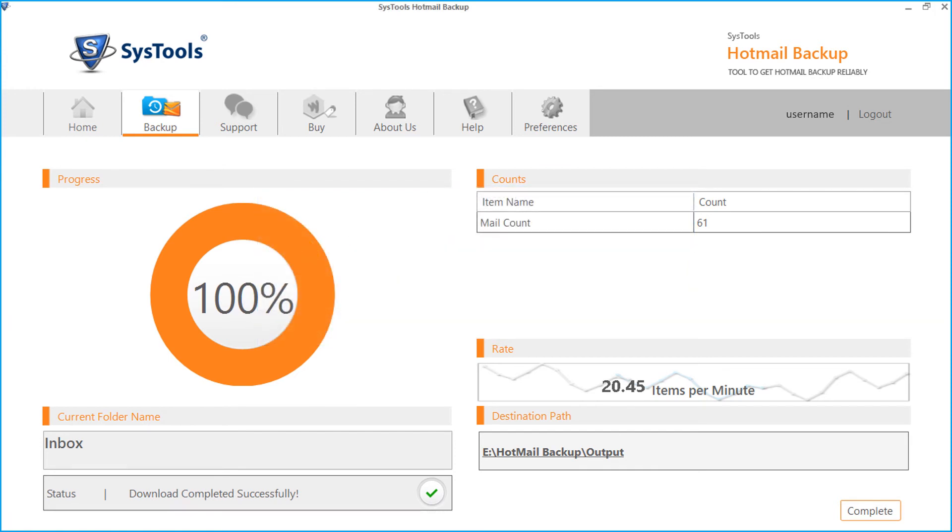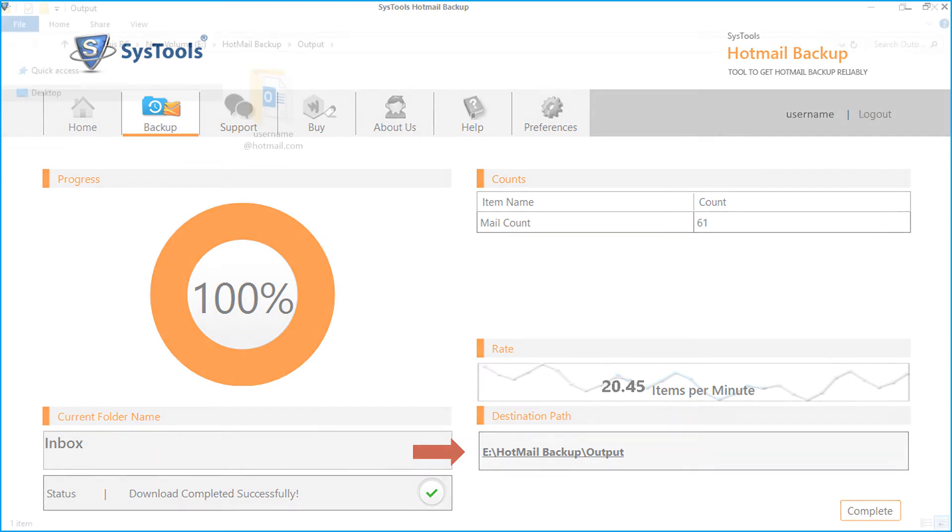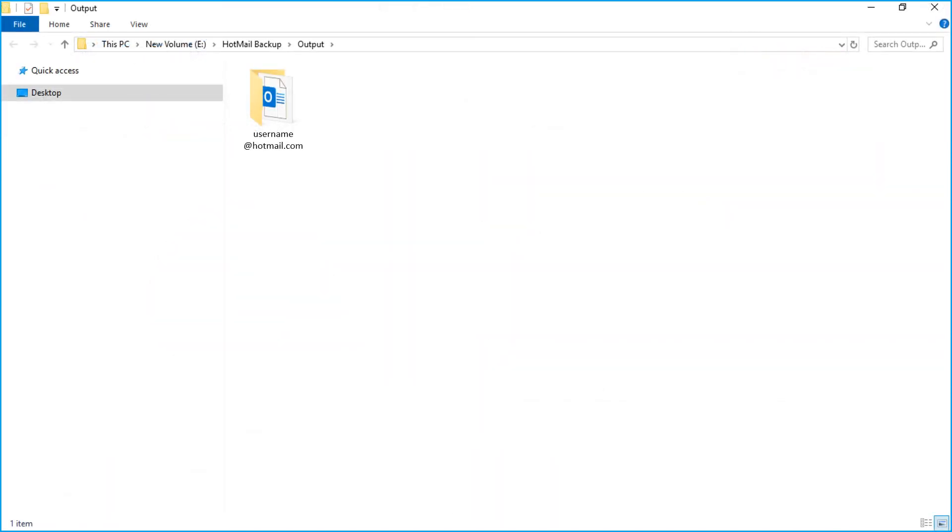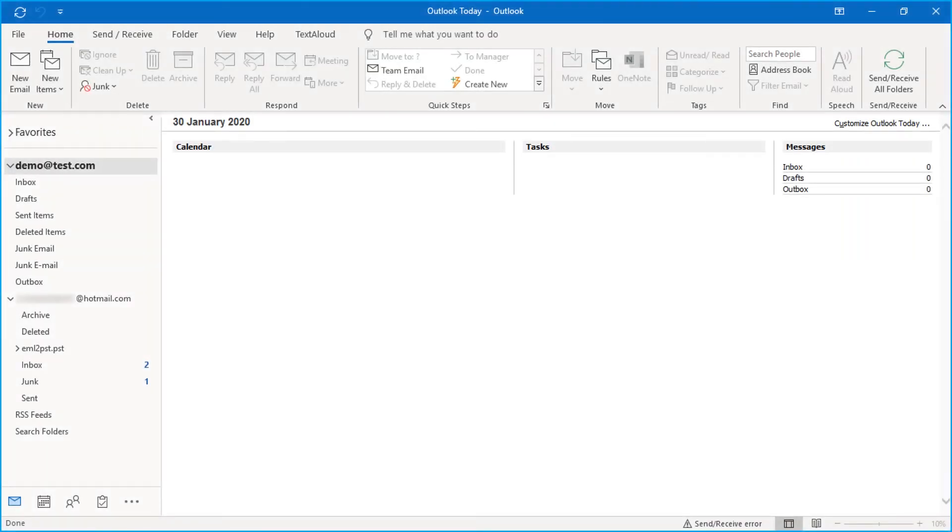Now let's check out the output files. Open the destination folder in which you have saved the files, and here you can see the output files. Open the PST file in Outlook to further preview its details.